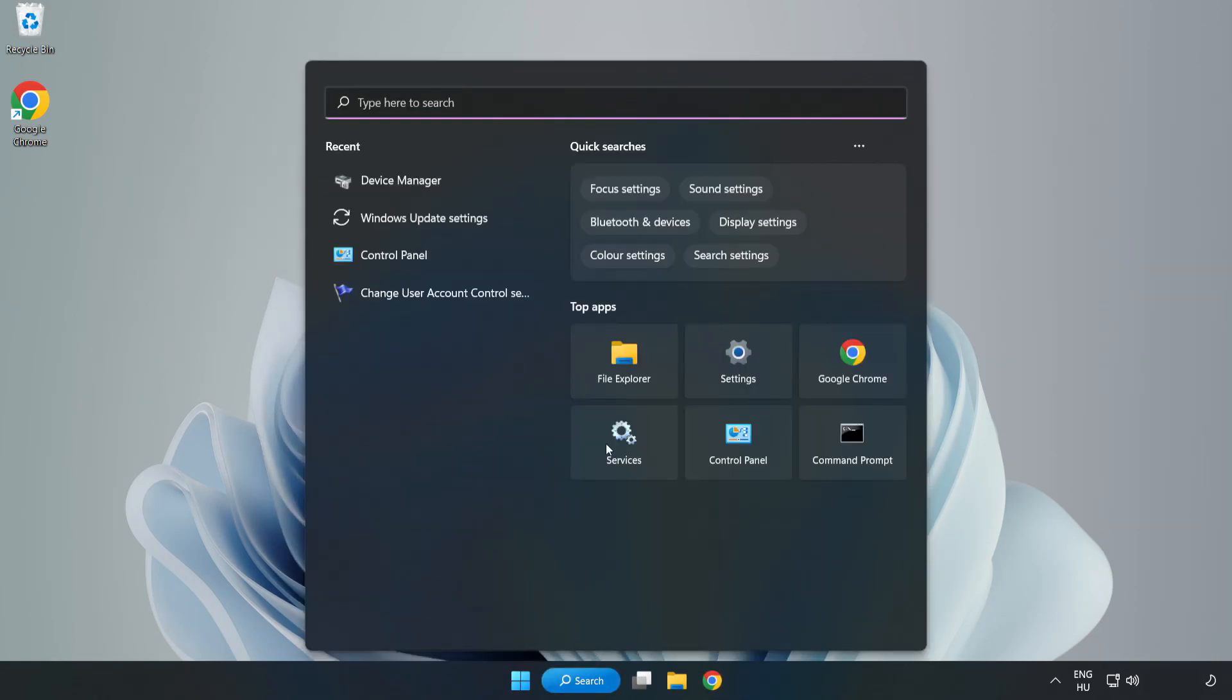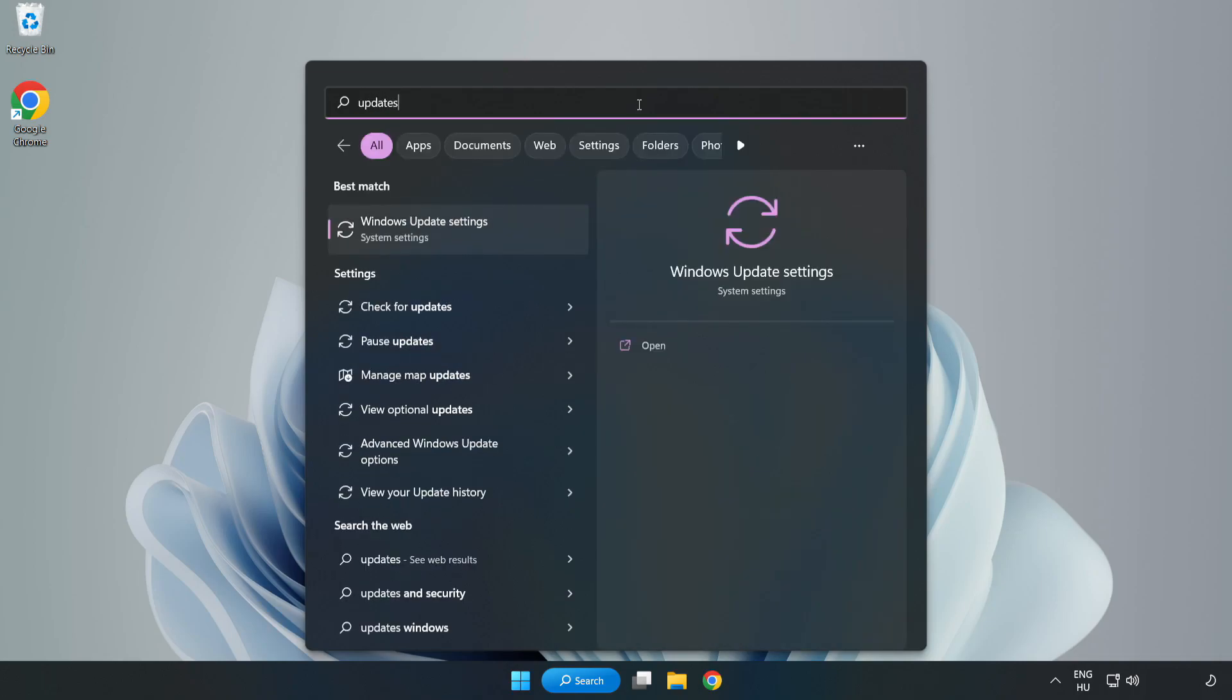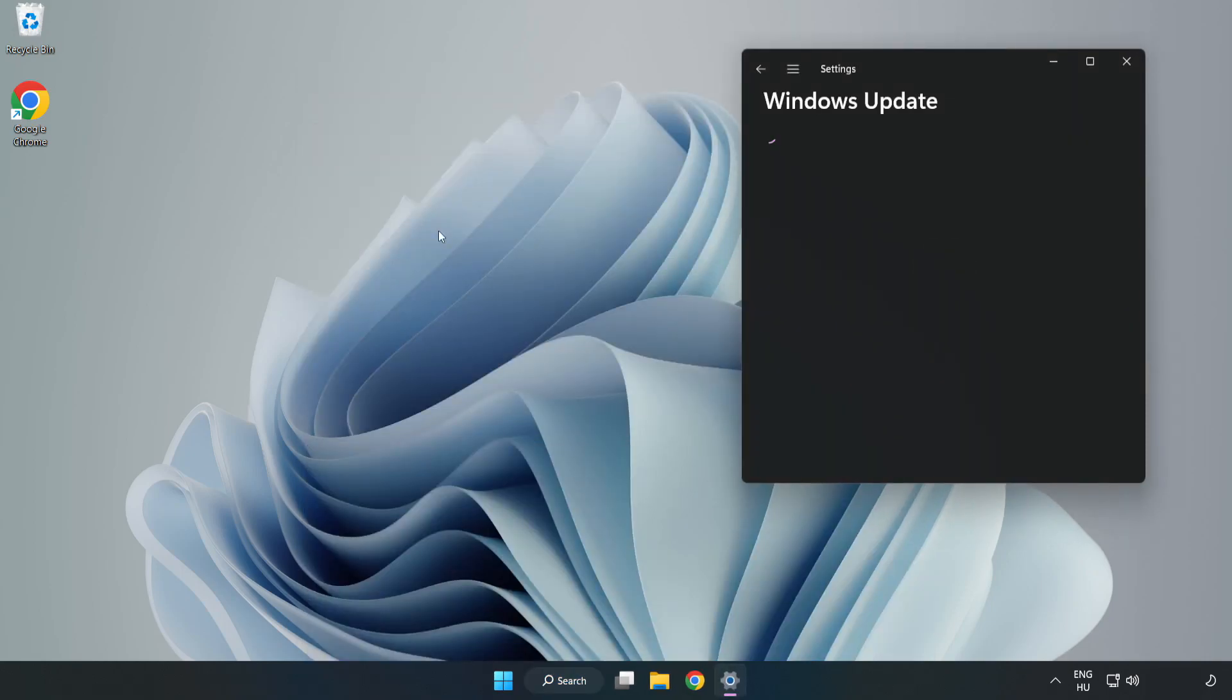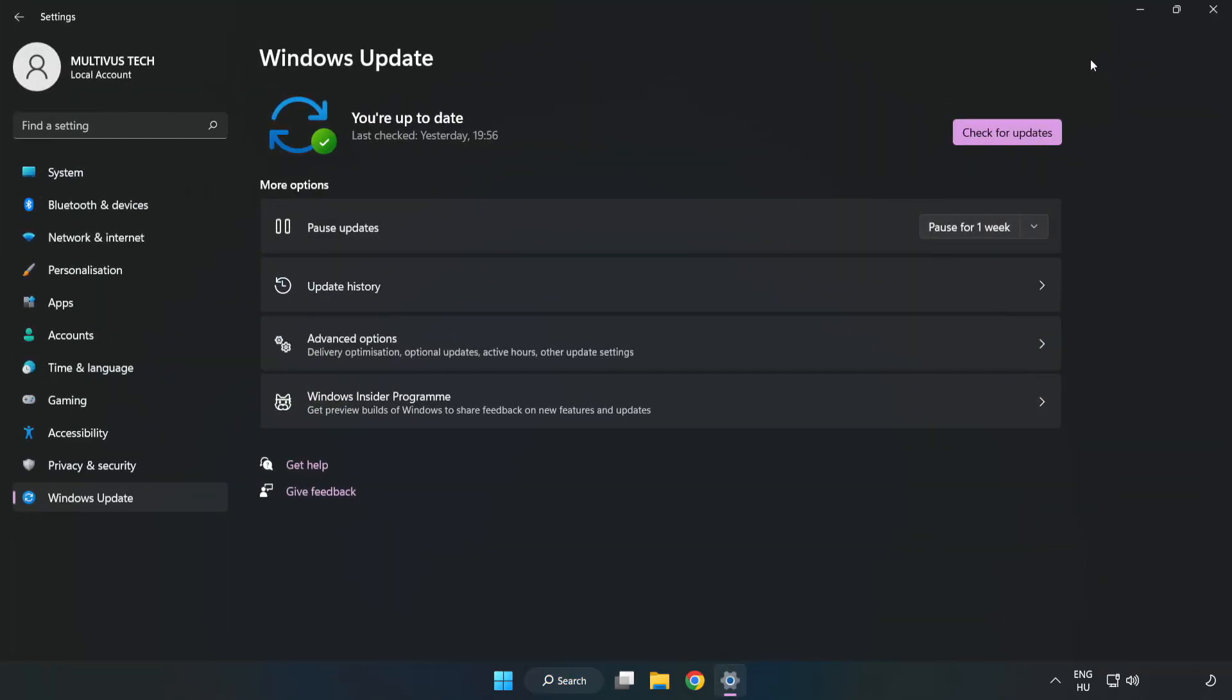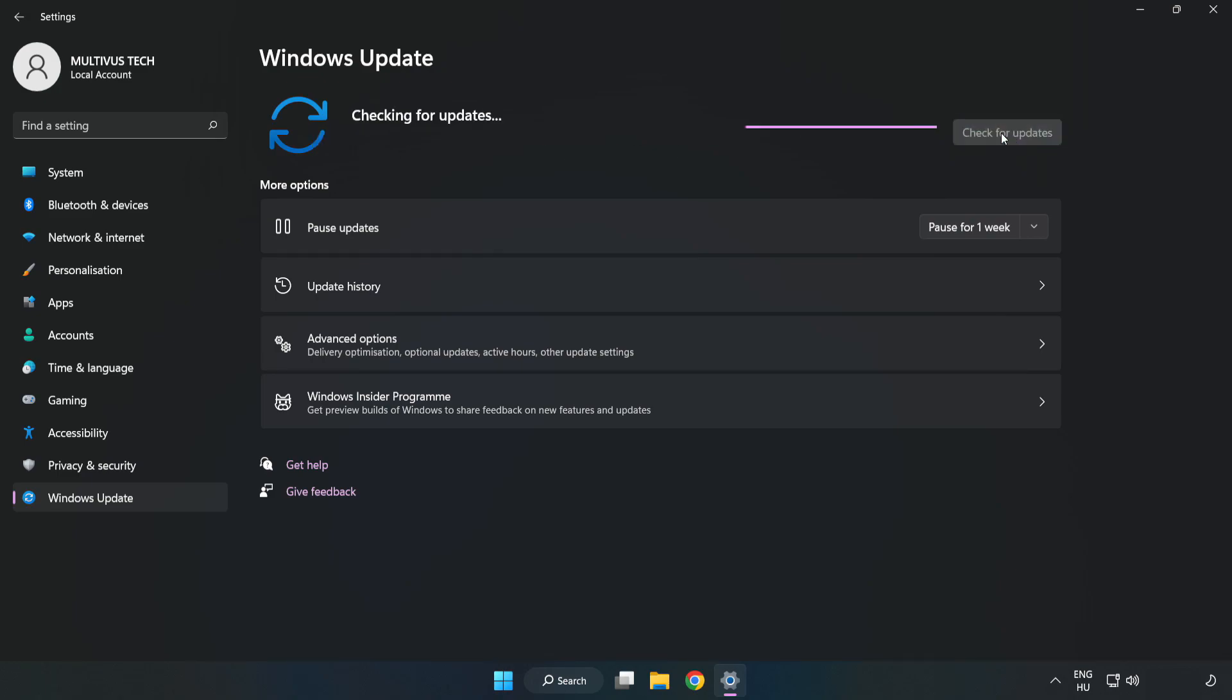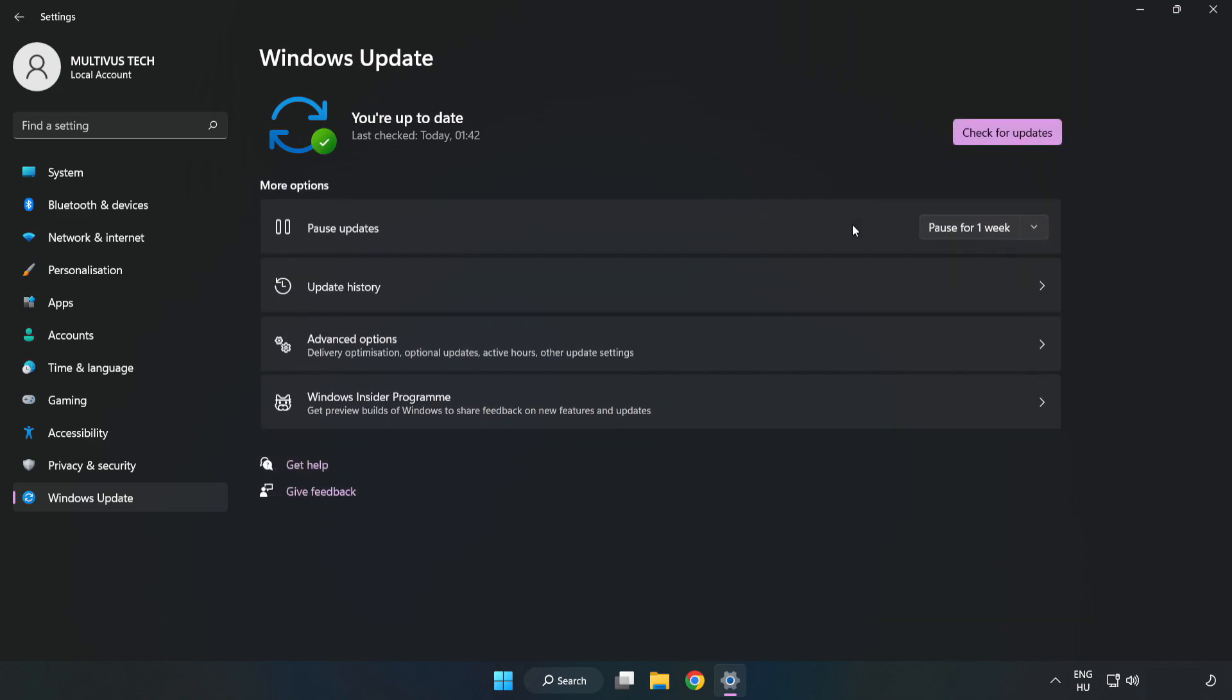Click the search bar and type Update. Click Windows Update Settings. Click Check for Updates. After completed, click Close.